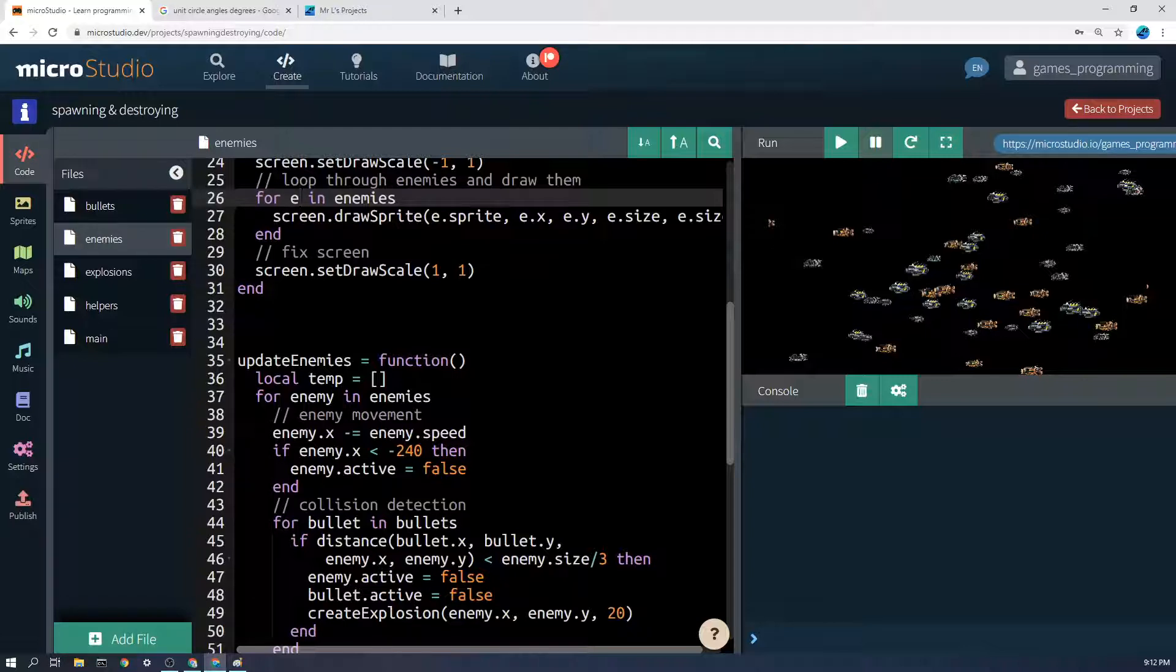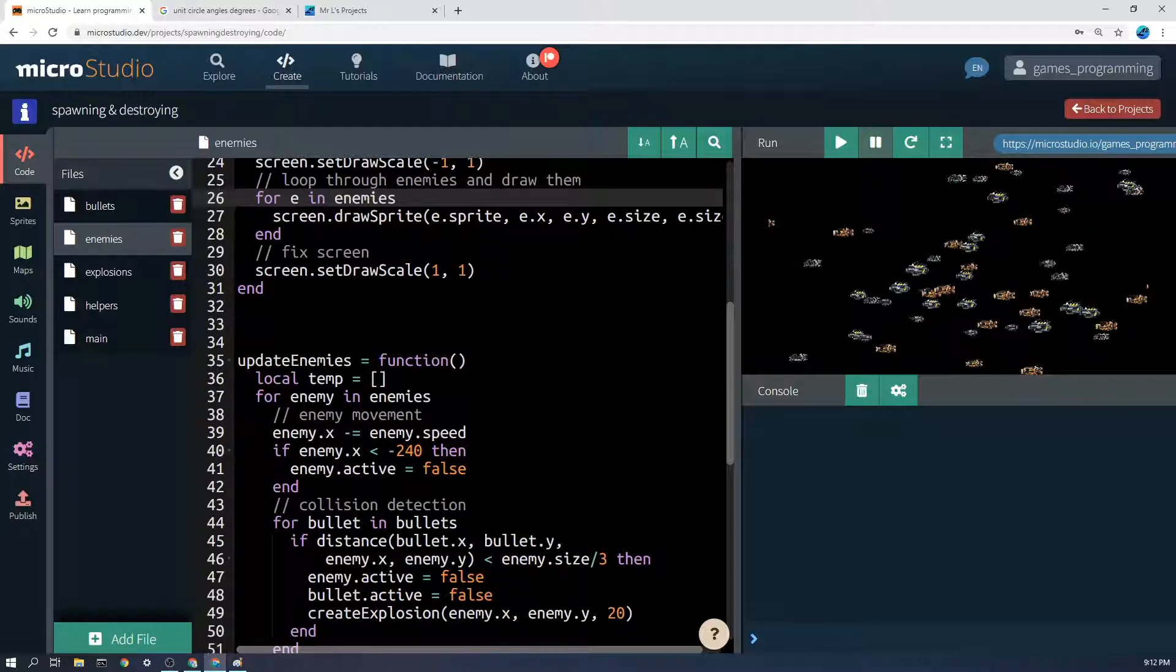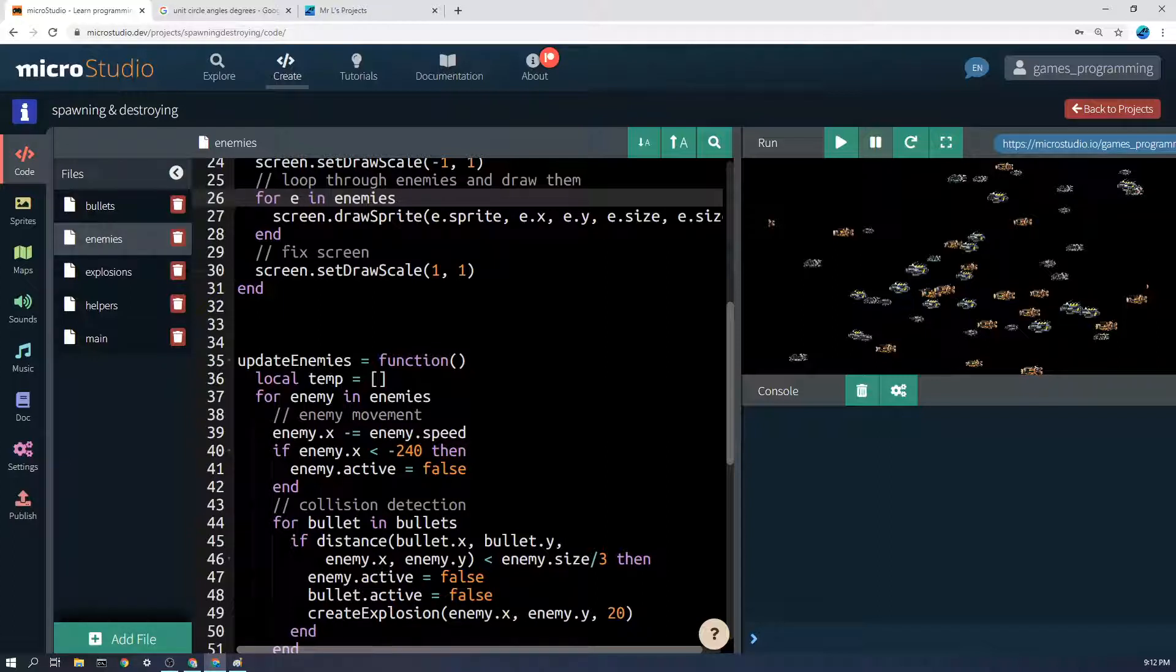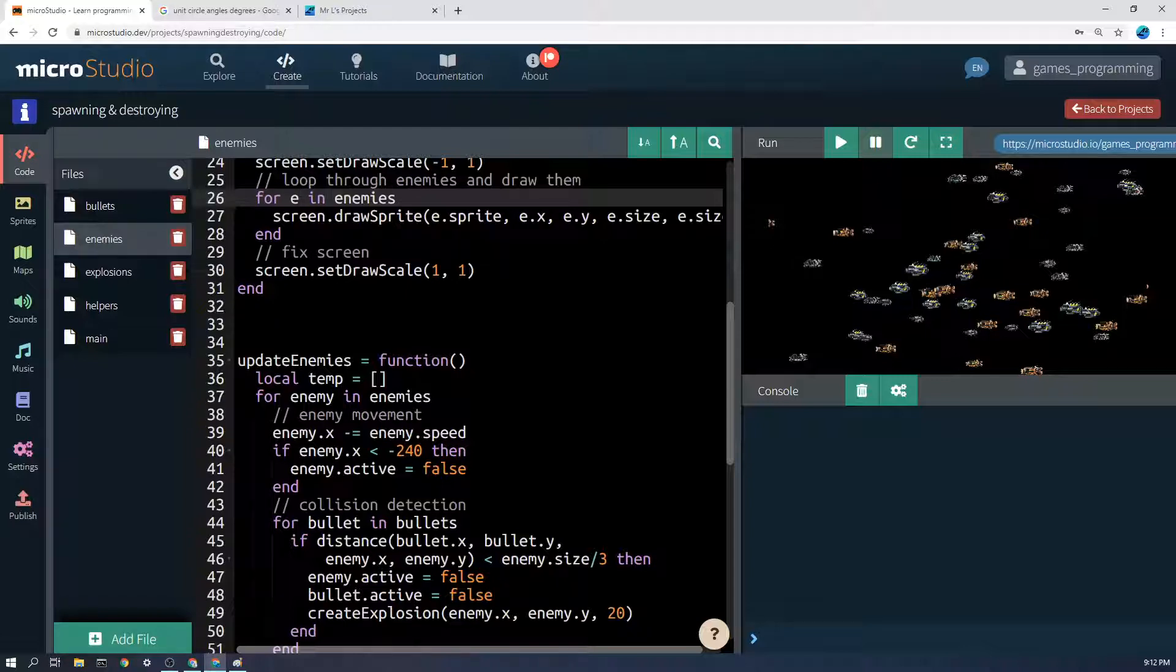Every item in the enemies is going to be called whatever I put here. I could put e, I could put enemy, I could put item - e is just easier. So it'll first go over the zeroth item in the list and say screen.draw sprite, e.sprite, e.x, e.y, e.size, etc. It will then go through the second, third, fourth, fifth, sixth and keep drawing them over and over again. Three lines of code - easy to type at least, which is a good start.